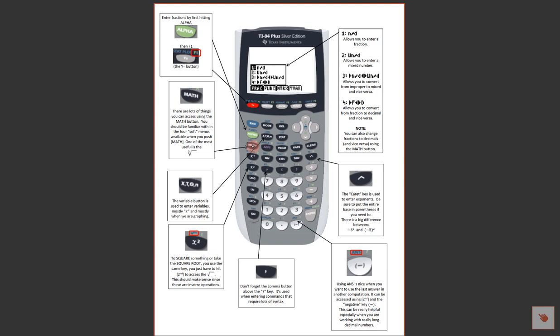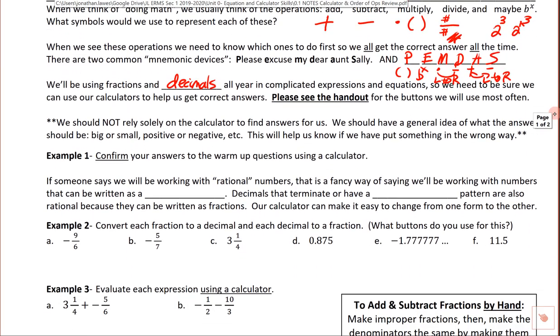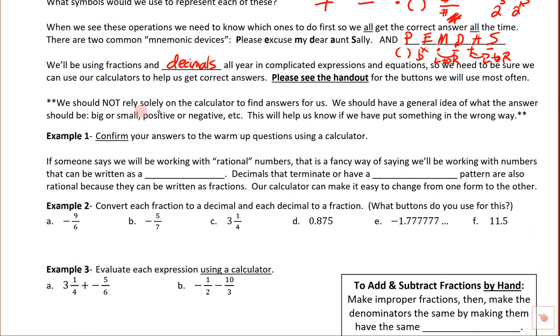Keep this reference nearby. You'll get to a point where you use these buttons without even thinking about where they are. We should not rely solely on the calculator — it's a good idea to have some general sense of what the answer will be: is it going to be big or small, positive or negative? That helps us know if we've put something into the calculator incorrectly, because if you put it in wrong, you get the wrong answer.